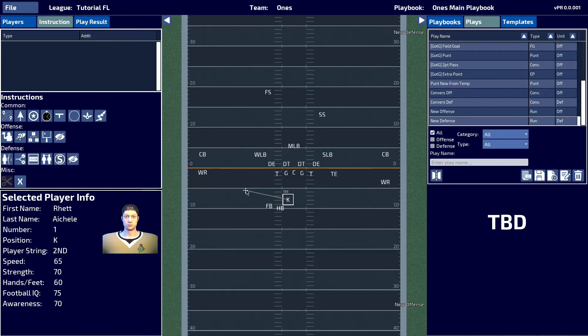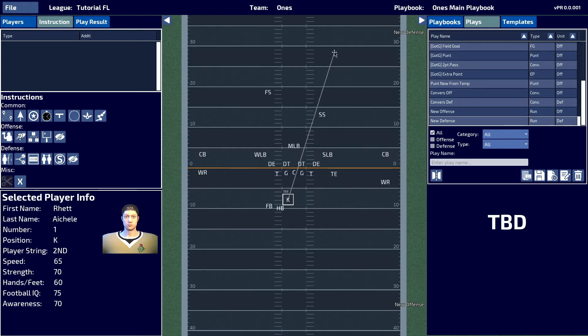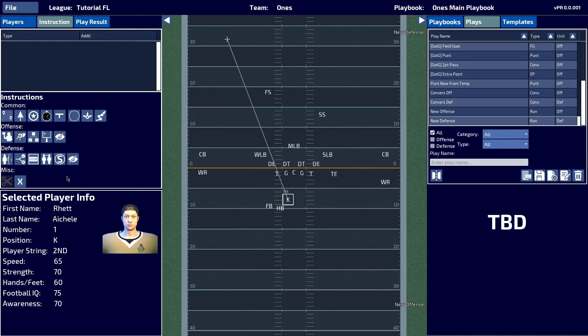The next kick you have is the tee kick, and again with this you can target where you want the kick to go. I'll quickly show you how to set up each of these types of kicks right now.